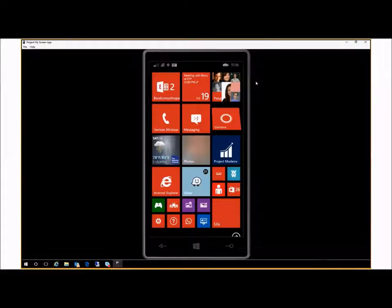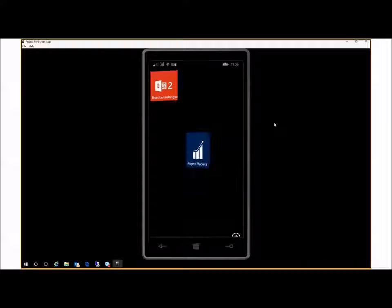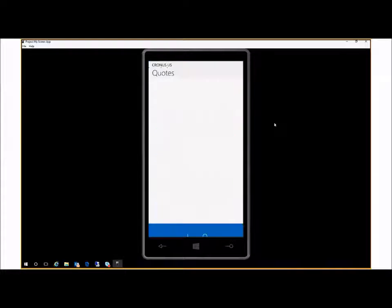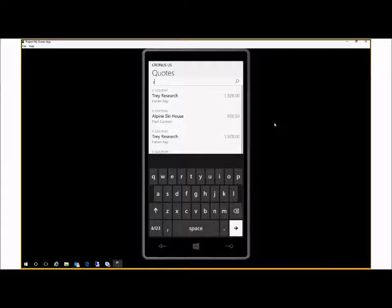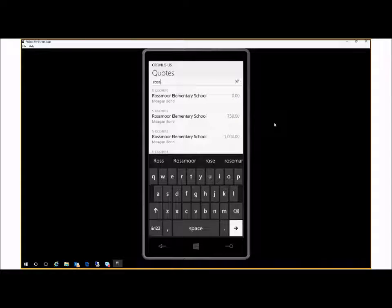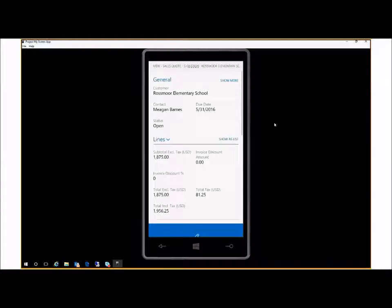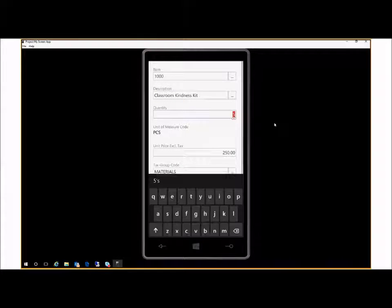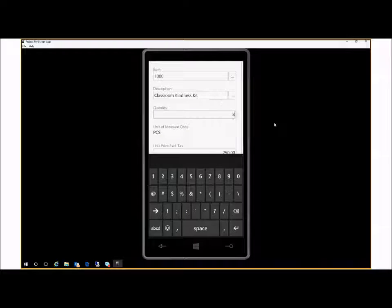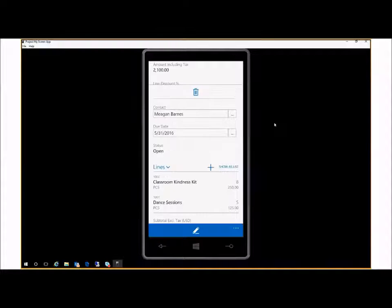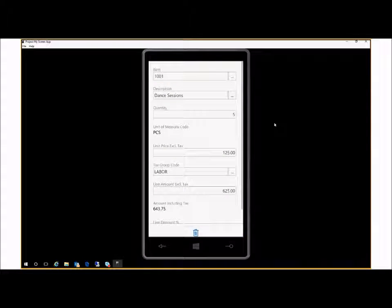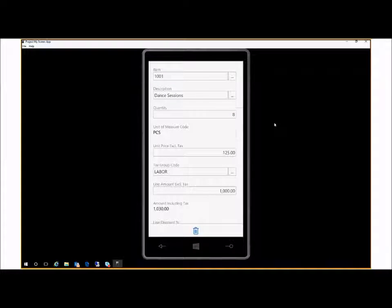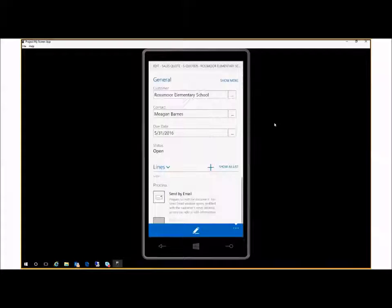So I open my smartphone and I open Dynamics 365, and I look up the quote. Quickly type in Rossmoor to filter, select my quote, choose edit, change the first item to eight, and then the second item. I choose to make the order.